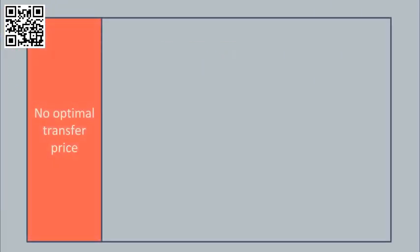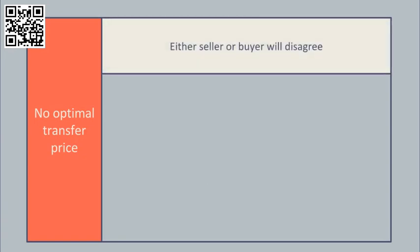There is therefore no optimal transfer price as the transfer should not occur. In fact, any number you care to pick will mean either the seller doesn't want to sell or the buyer doesn't want to buy.